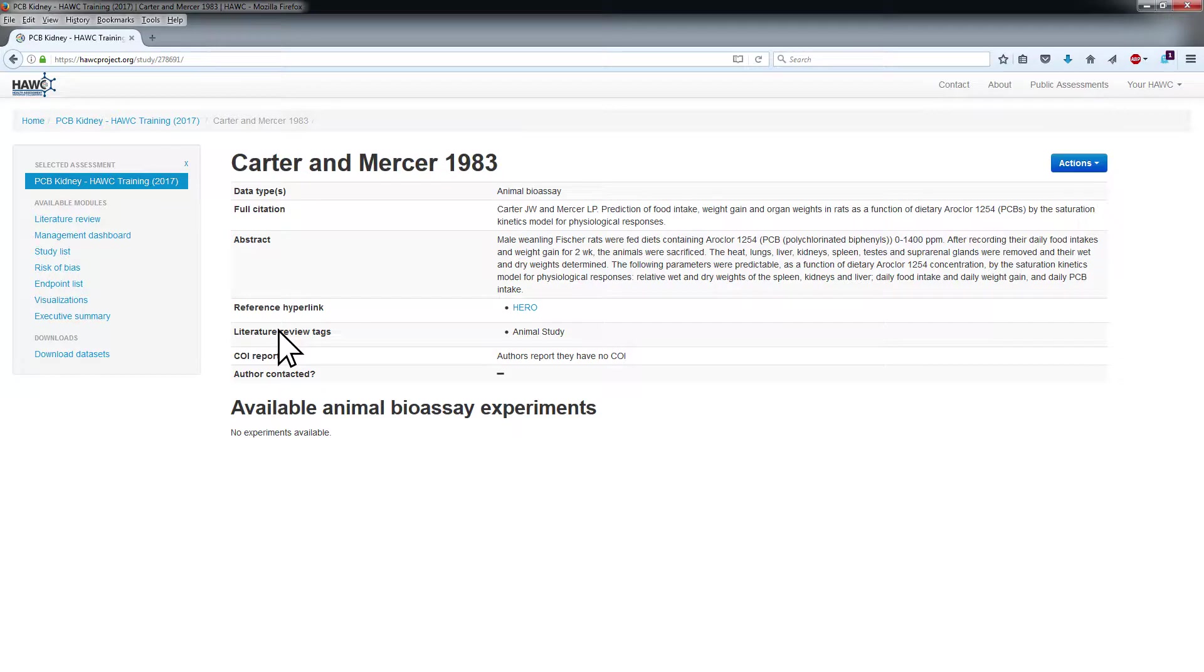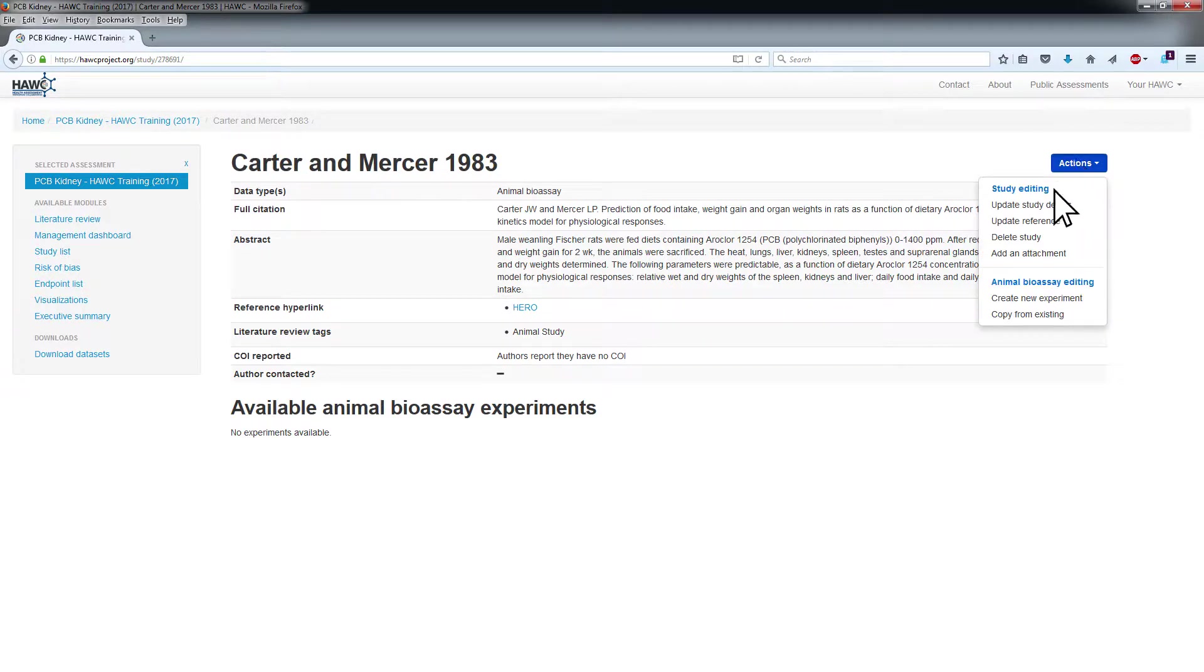This will bring you to the Study Details Summary page. To update study details, choose Update Study Details from the Actions menu.